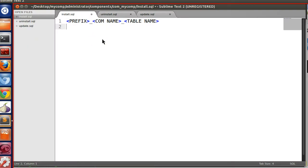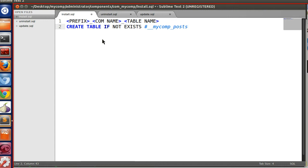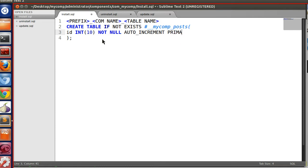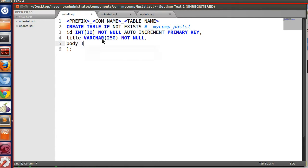Using this format we will create a table. Write CREATE TABLE IF NOT EXISTS, then your table name using hash-underscore-underscore followed by your component name — mycomp — and the table name — post. Now specify the fields: id INTEGER(10) NOT NULL AUTO_INCREMENT PRIMARY KEY, title VARCHAR(250) NOT NULL, and body TEXT.